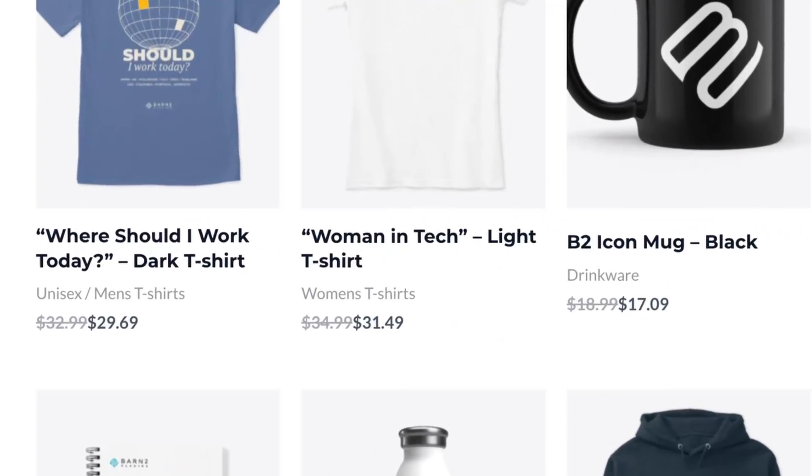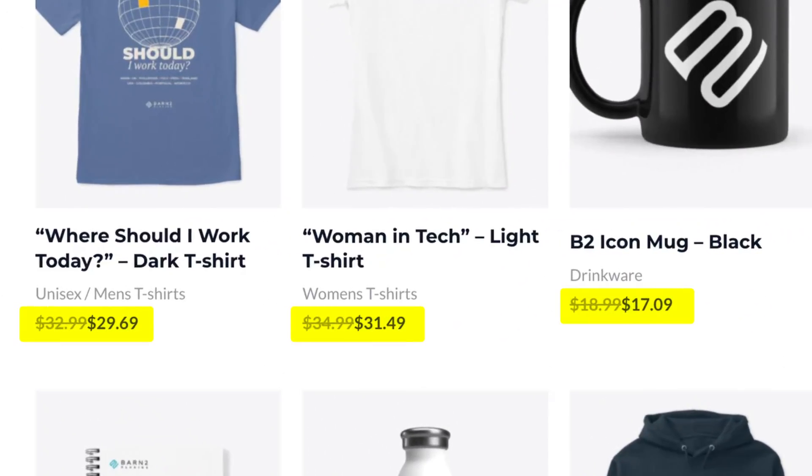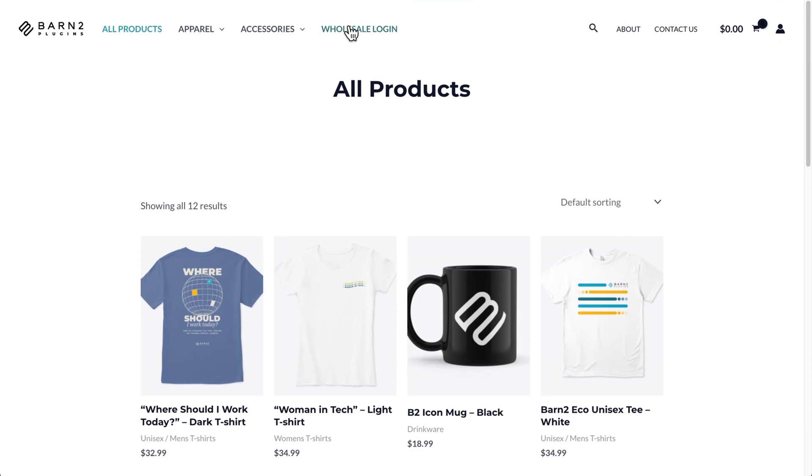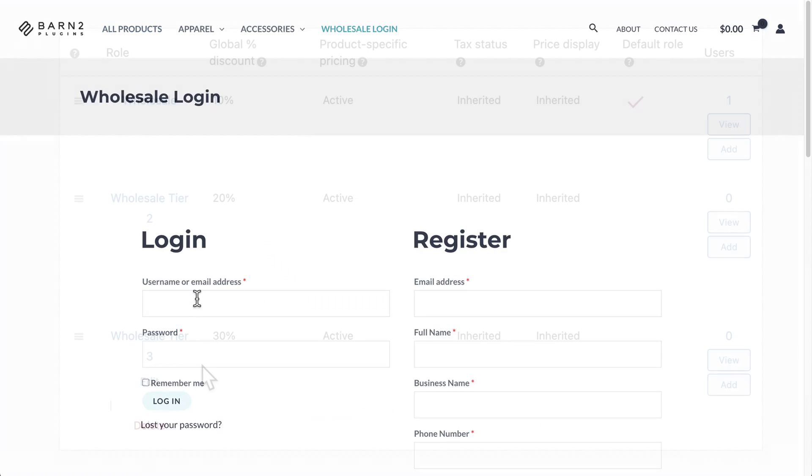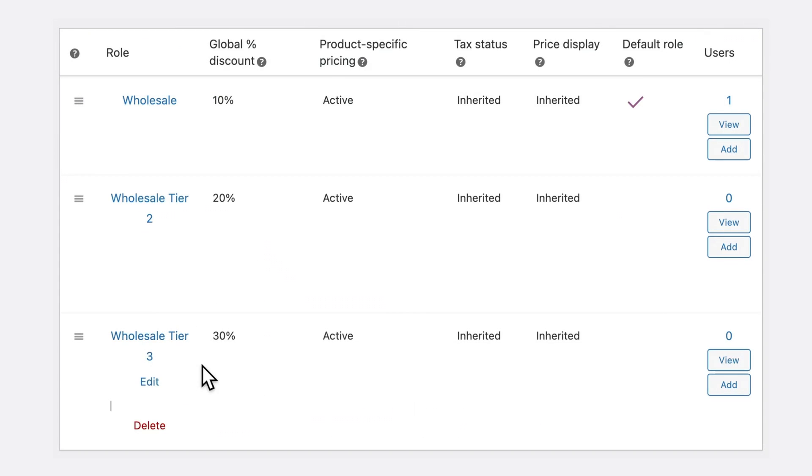Of course, for stores focused on the wholesale side of things, WooCommerce Discount Manager is just the beginning. To get the entire B2B experience, I'd recommend getting our WooCommerce Wholesale Pro plugin as well. Wholesale Pro allows you to set up a fully fledged wholesale store environment, complete with secure login access, customer-specific catalogs, advanced quantity and pricing controls, and more. To learn more about that plugin, check out the next video, or click the link here to give Discount Manager a spin. Thanks for watching.